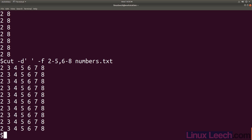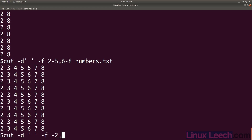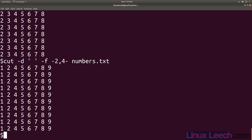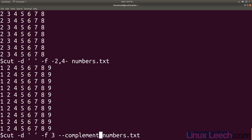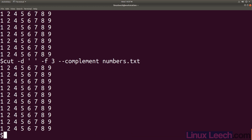Let's say we wanted everything apart from the third field. We could do that by cutting the first and second field, then cutting the fourth field all the way to the end. So cut with our delimiter, fields everything up to 2 (you don't have to put 1 up to 2, just use the shorthand), and field 4 to the end, then provide our file. You can see we have everything apart from the third field. There's another way - select the third field and use the complement option: double dash complement. And we get the same result. You can also use the complement option with the byte flag and character flag as well.